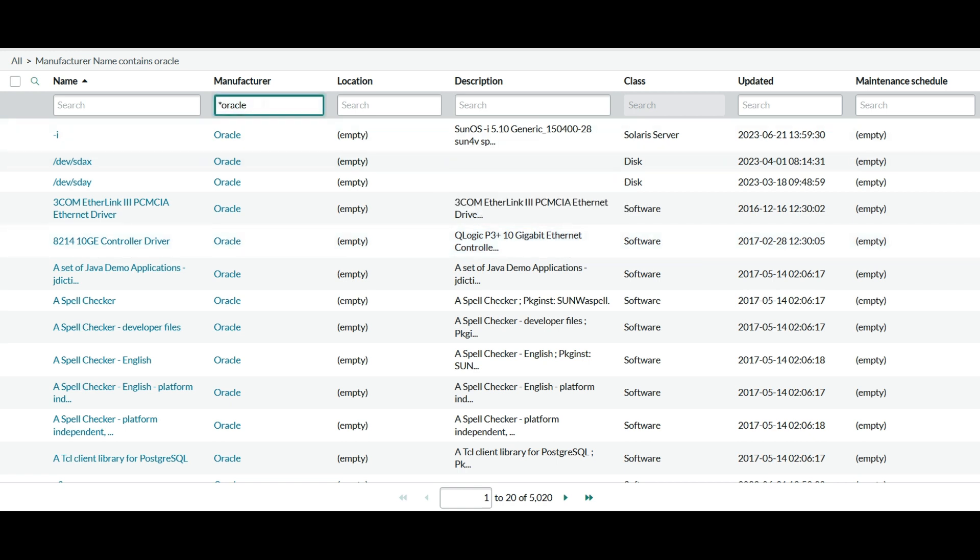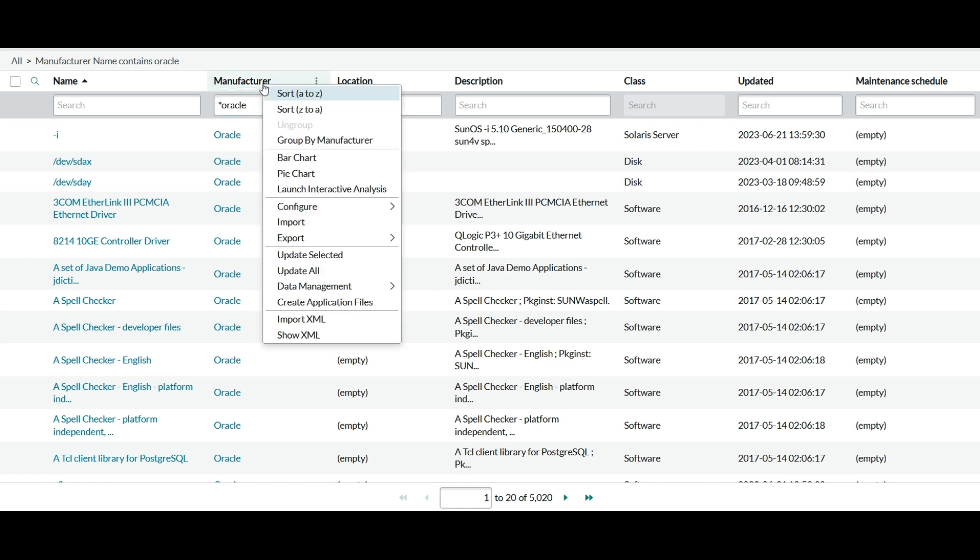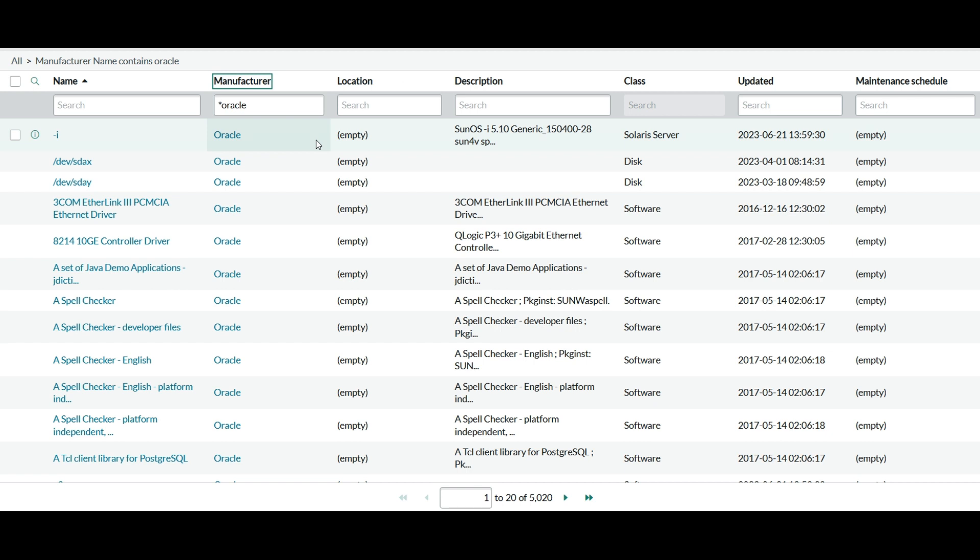So I have added a filter of Oracle. So all the configuration items like almost some 5020 data appears in this table. They should only show the name as Oracle because that is the normalized name for all the other names that were present. Because the normalized name for all those different names is Oracle only.